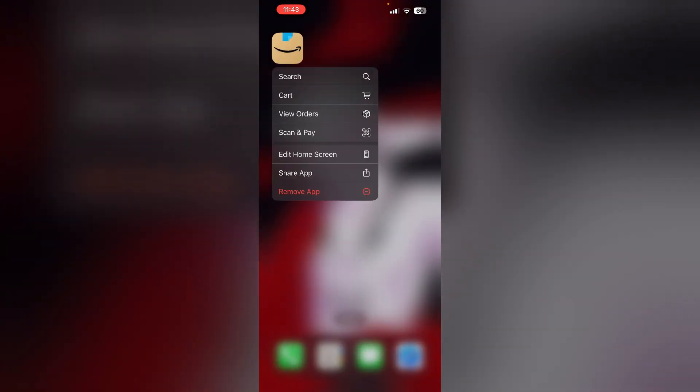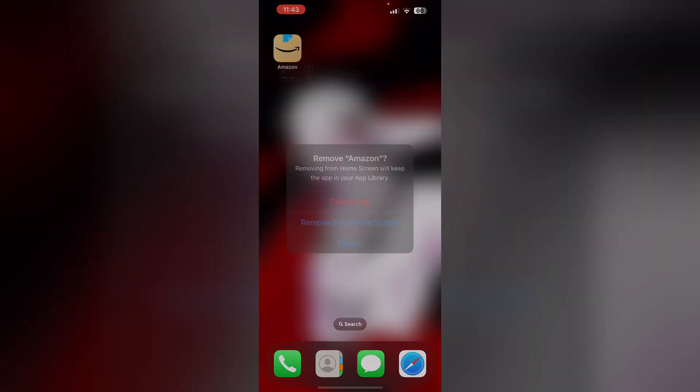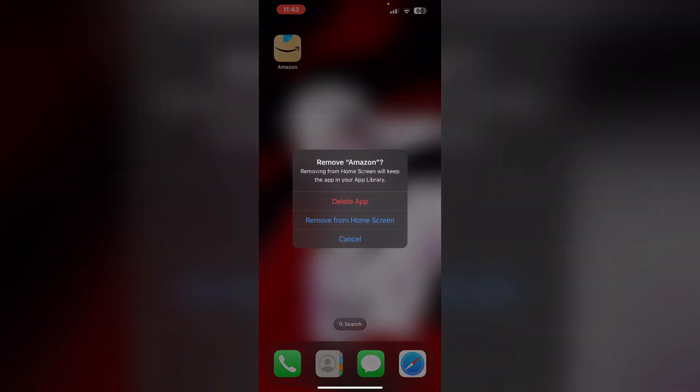Most of the time, uninstalling and reinstalling the Amazon app will help you fix this issue as it will remove any temporary corrupted files. To uninstall the Amazon app, long press the app, then click on 'Remove App', then select 'Delete App'.